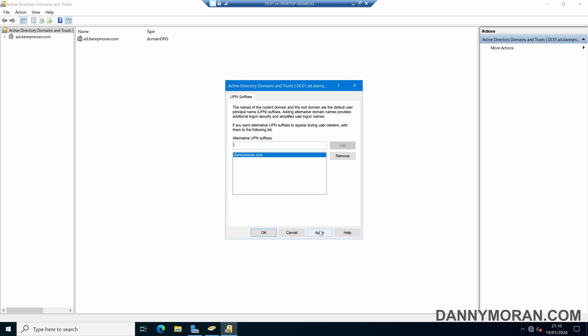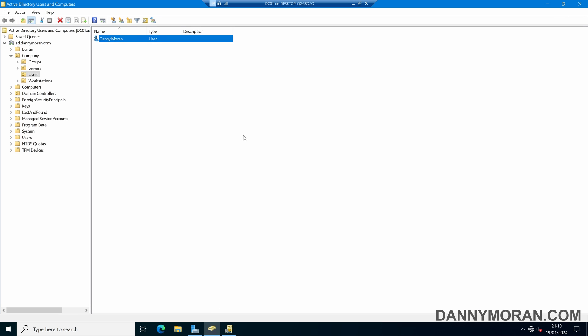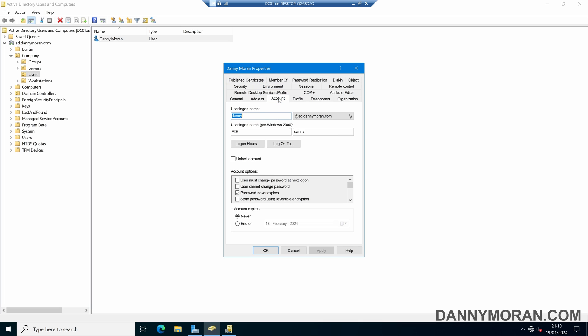If we press apply and then OK, we've now got our new UPN suffix added. If we come back to our Active Directory domain and then into our user accounts, we've now got a new option to select in the drop-down.